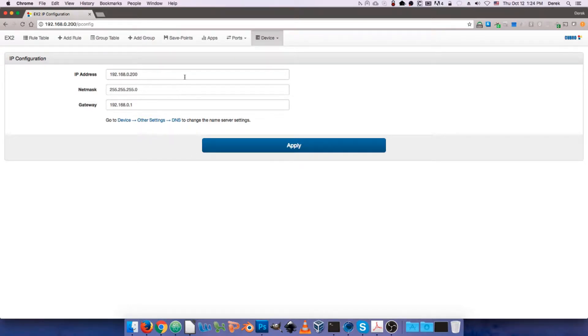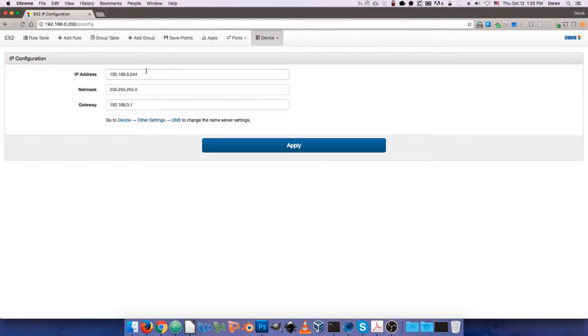So we can change the IP address here, subnet, and the gateway. I'm just going to change it to a different IP on the same subnet, because when we click apply, the packet master is going to attempt to redirect us to that new IP address, and if it's in the same subnet, it'll be successful in doing that.